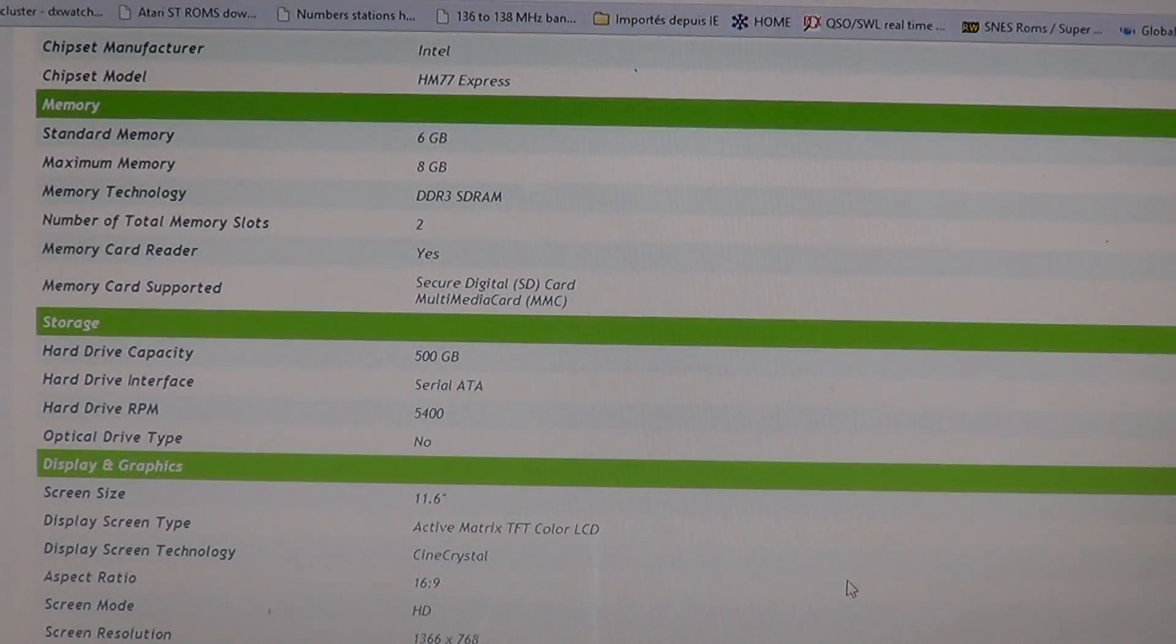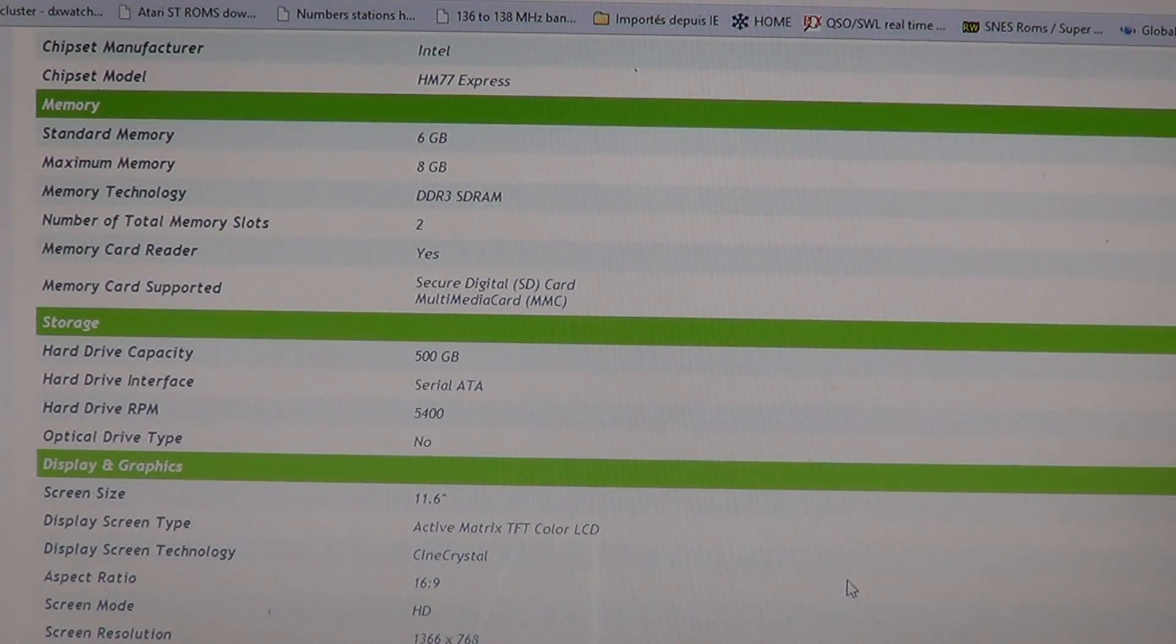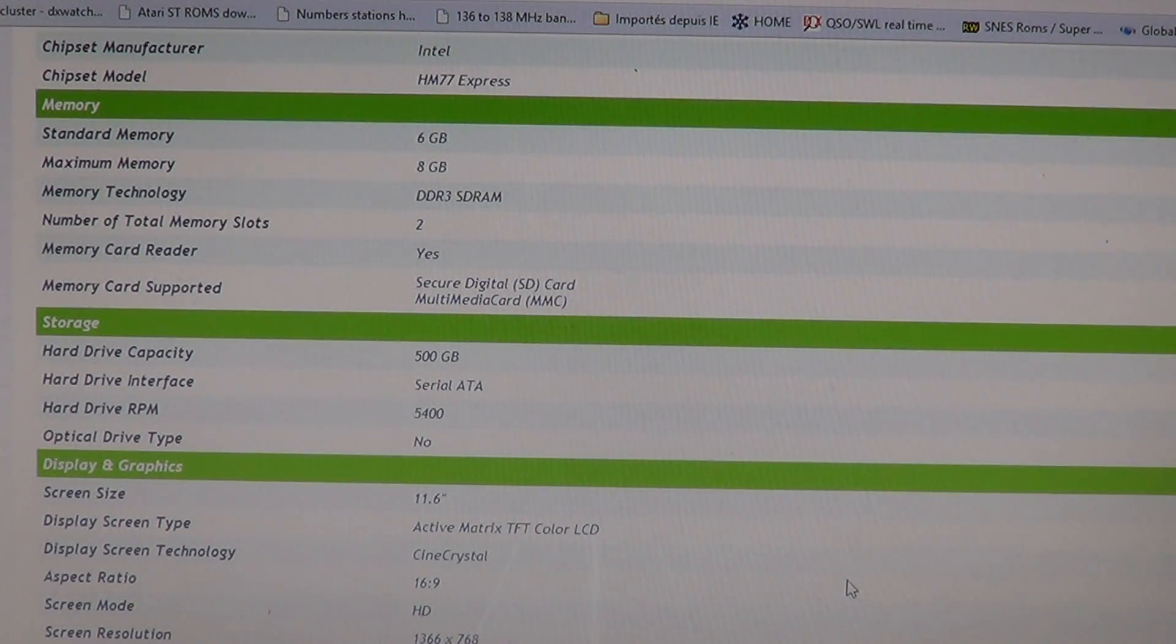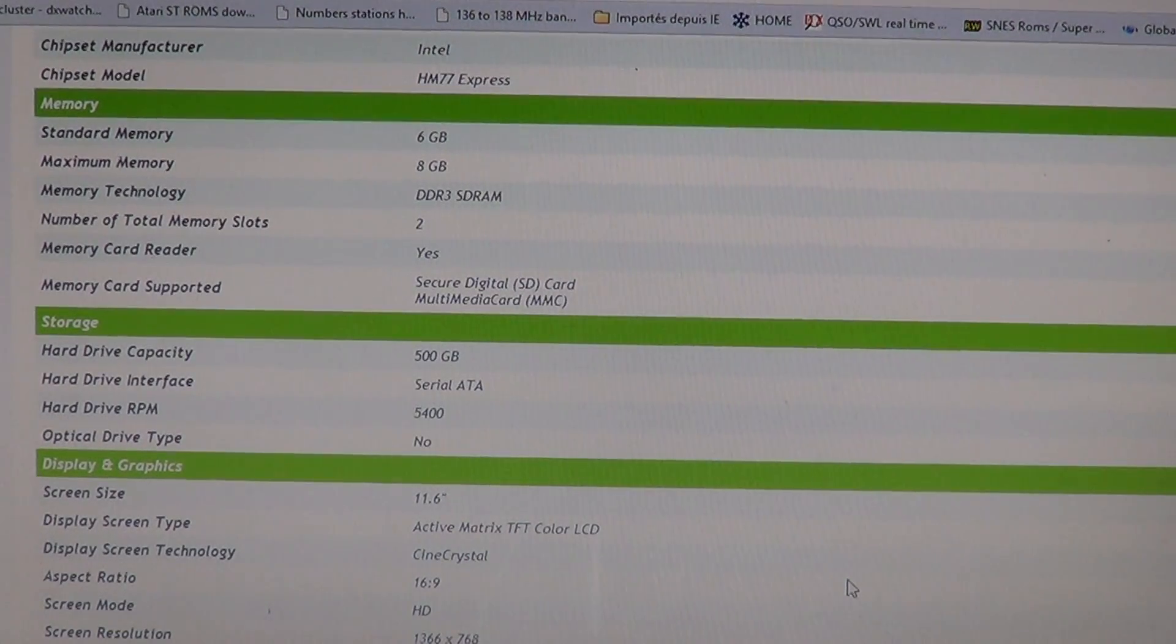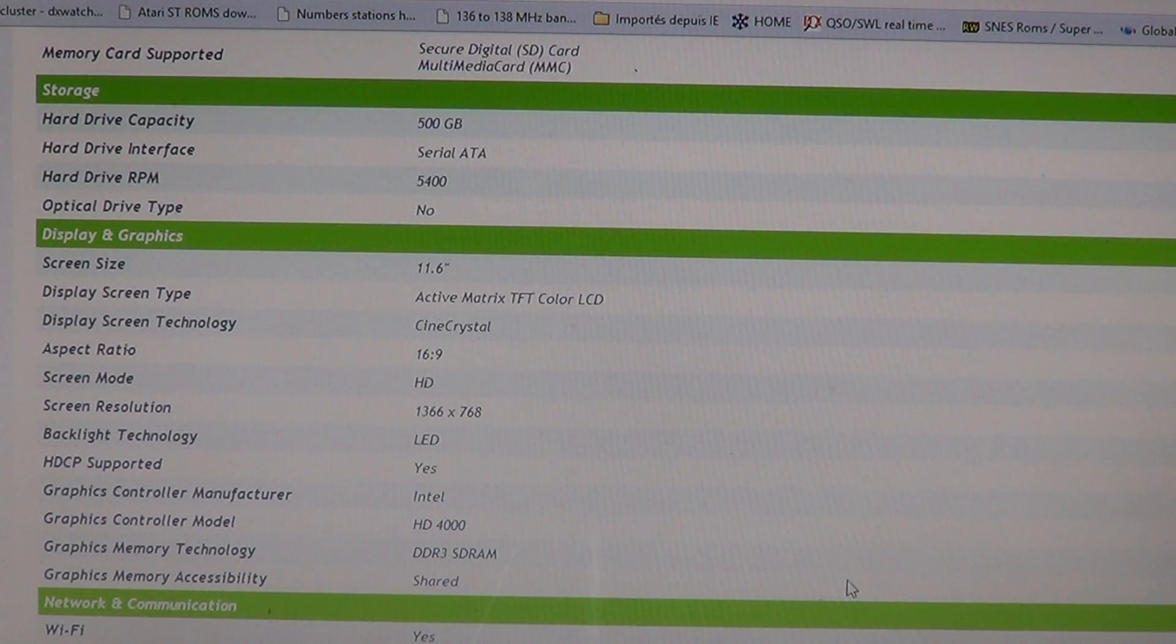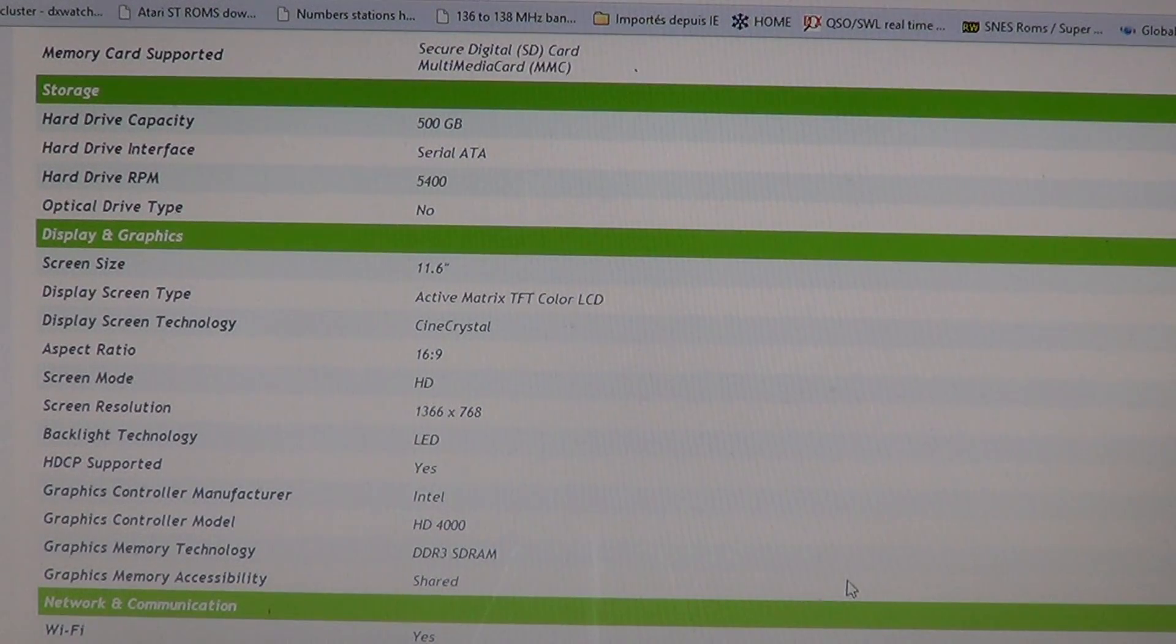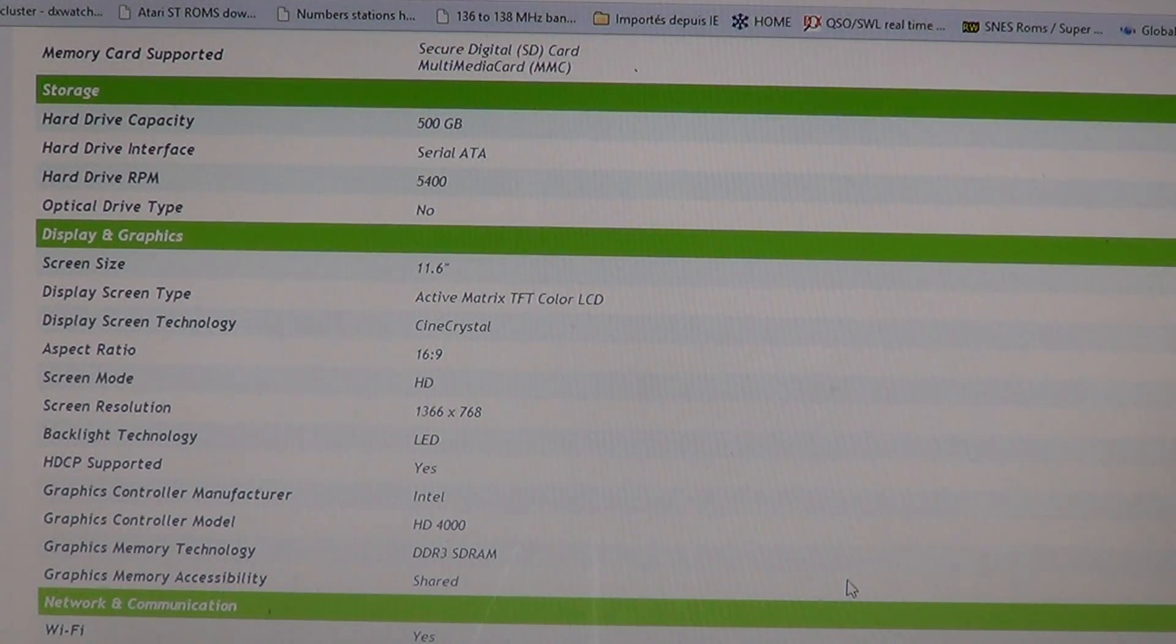Memory is standard 6 gigabytes. It accepts 8 gigabytes maximum so you cannot put more than 8 gigs. It's DDR3 SDRAM. Hard drive capacity is 500 gigs. It's a 5400 RPM hard drive so it's the regular laptop drives that come with most laptops. A little slower typically but does the job.